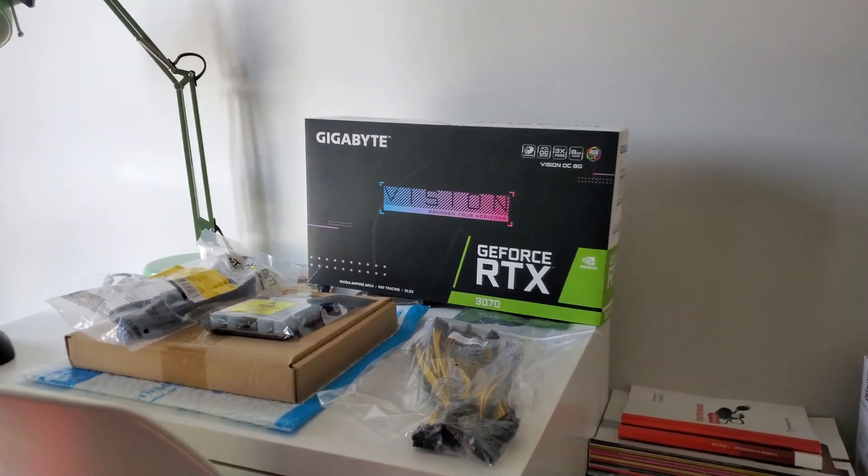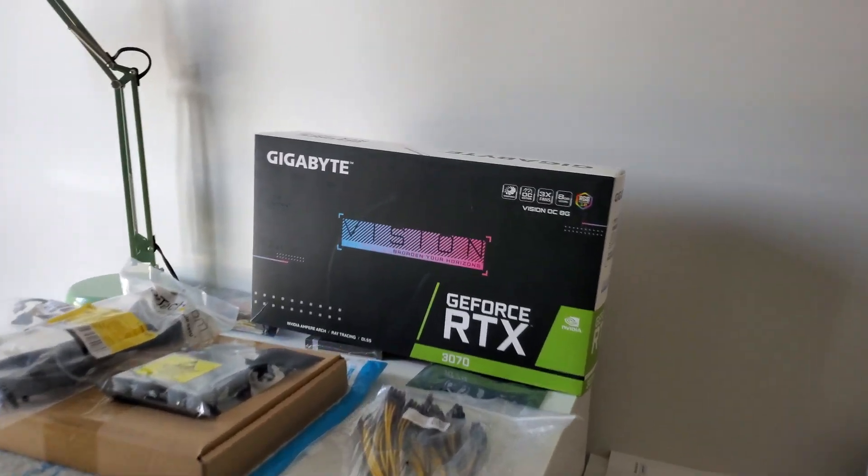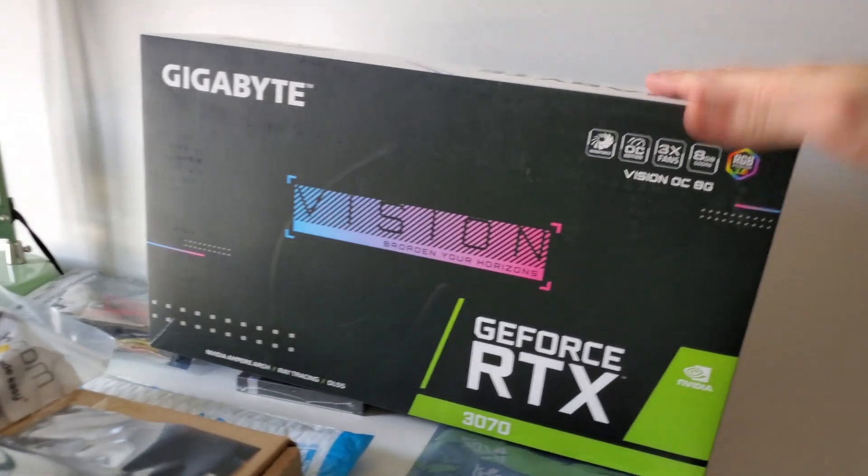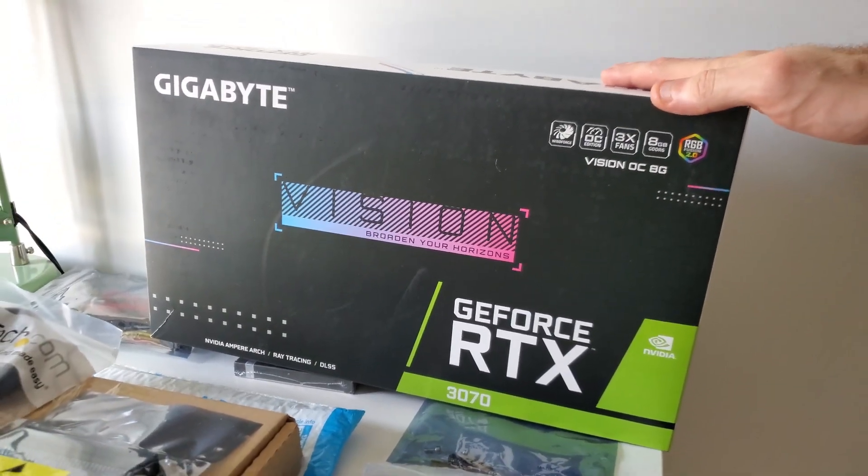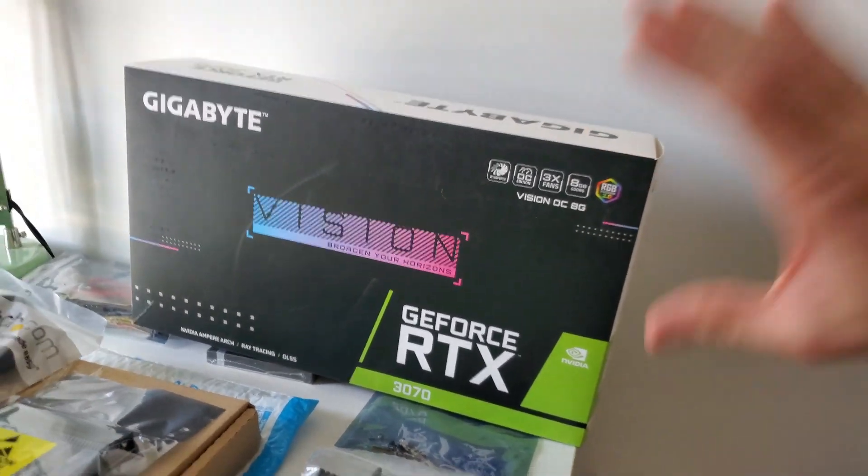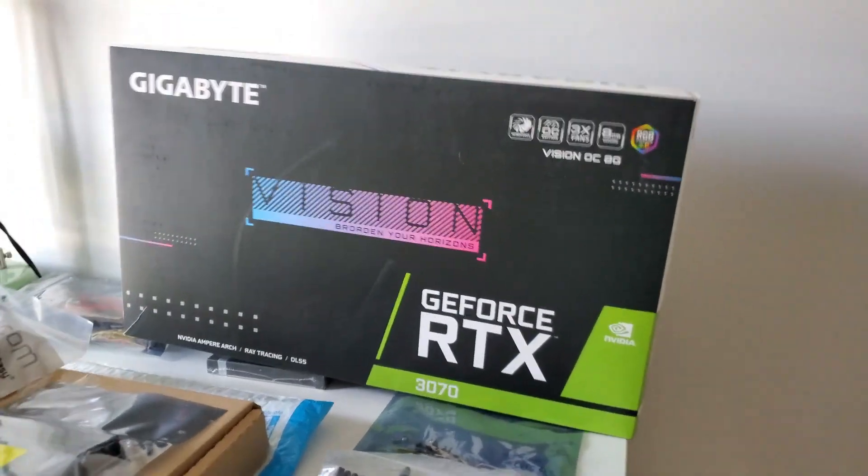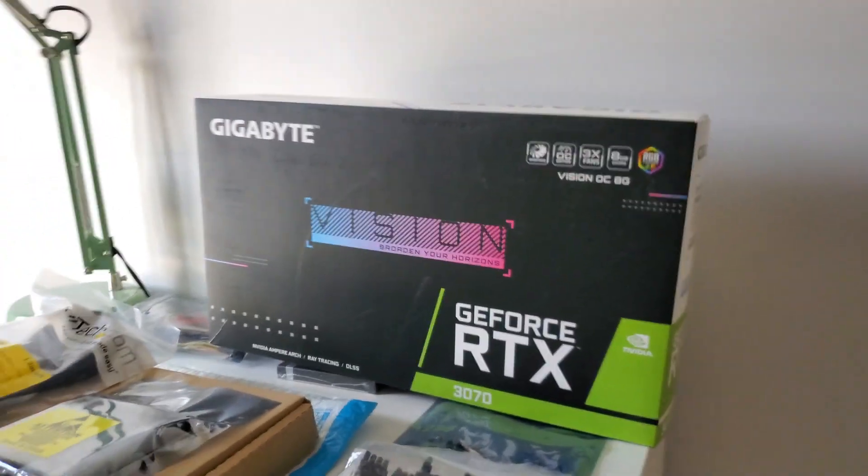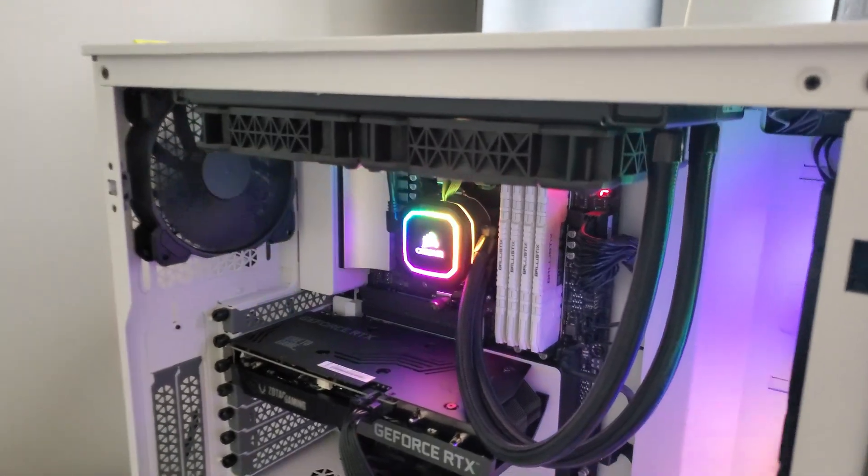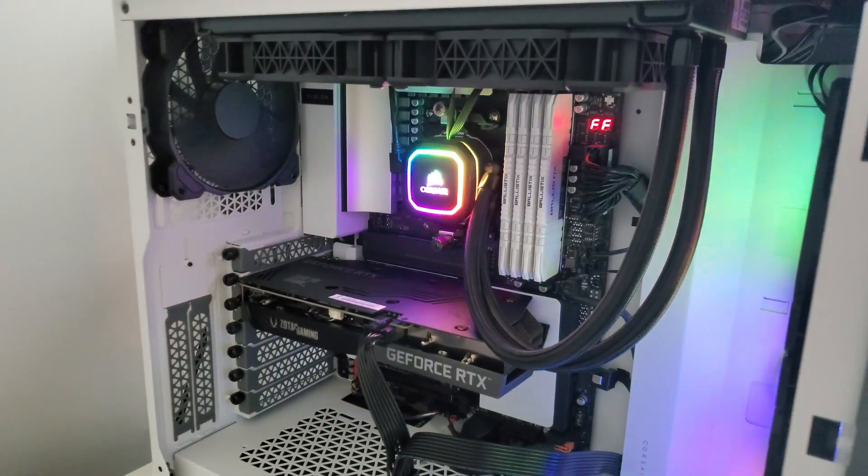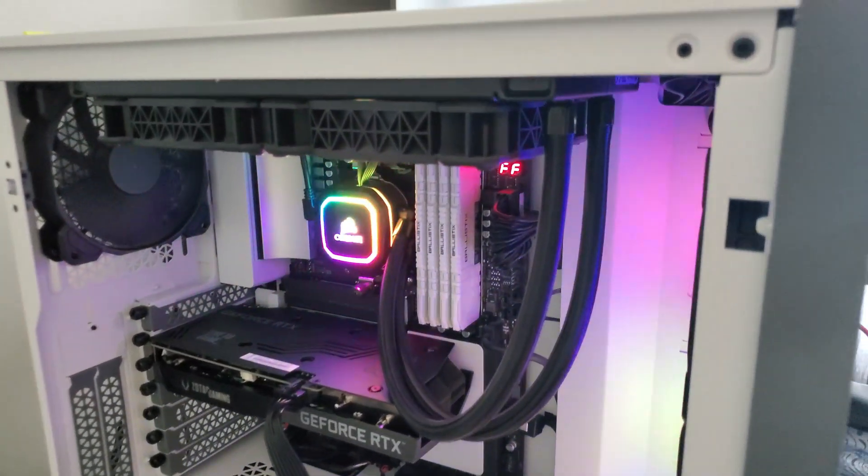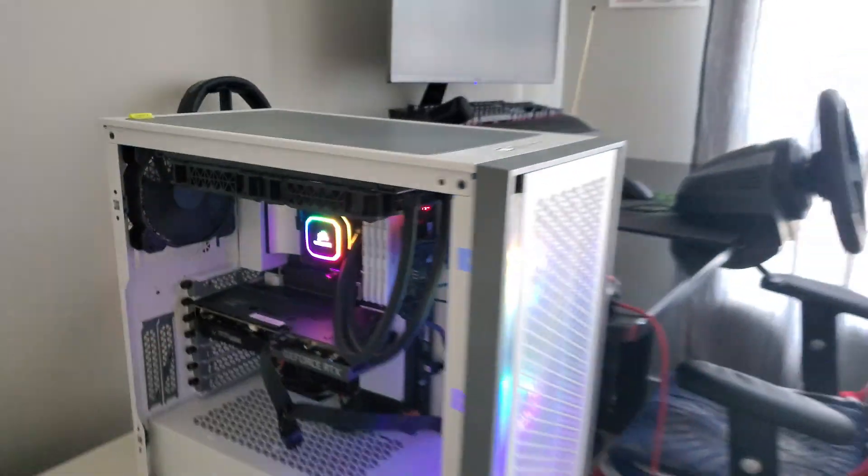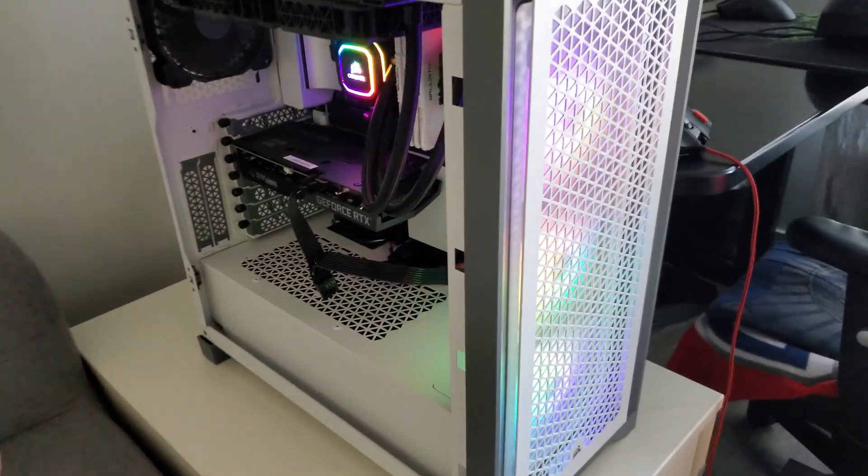What is up everybody? It's MiningOffice. I hope you're doing good and today we're going to be looking at my Gigabyte Vision OC RTX 3070. This is not a new card. It's a card I've had for a little bit now. I got it originally in a combo with the motherboard that's in this computer and the CPU. It's a Ryzen 5800. So yeah, obviously I built this computer with it.